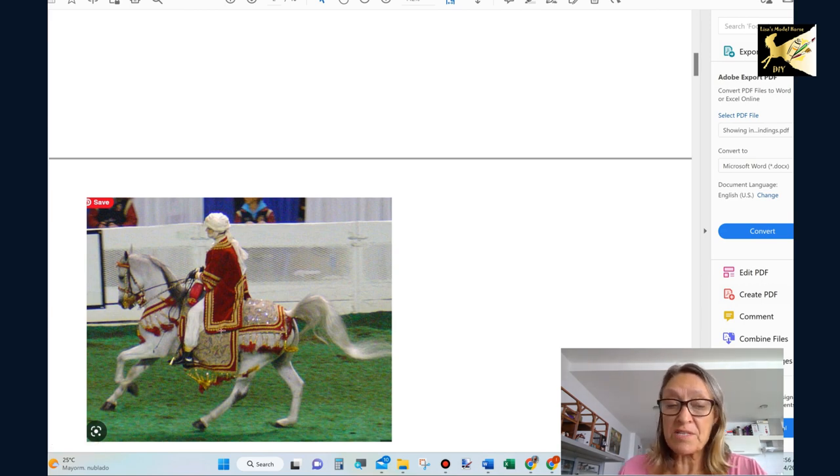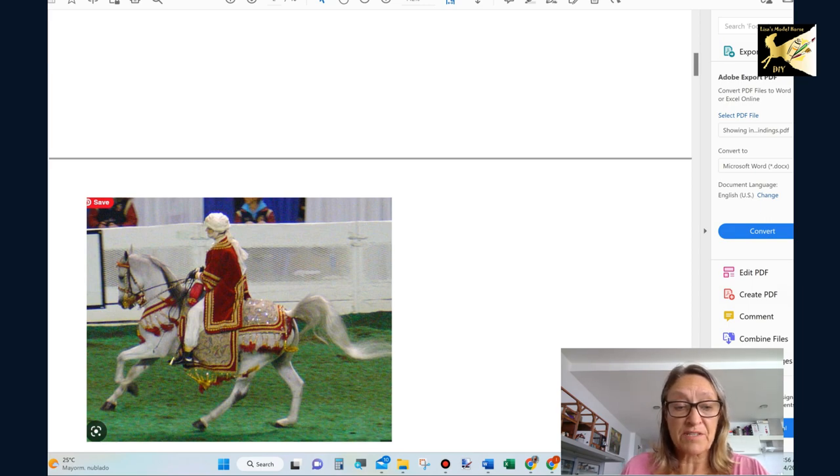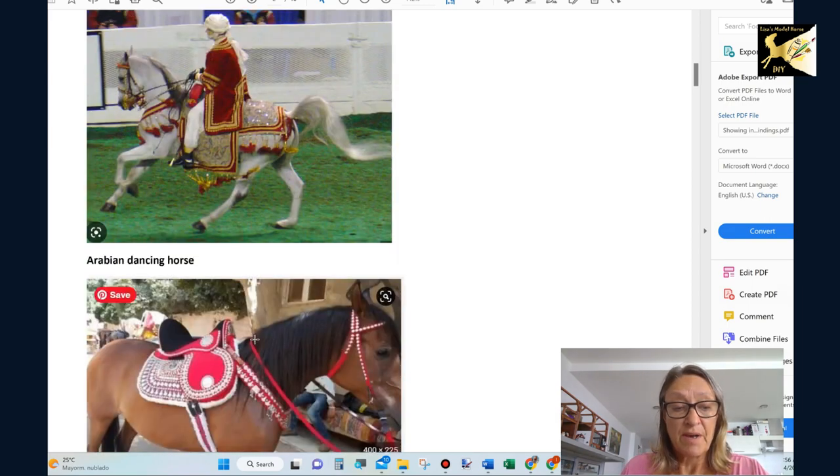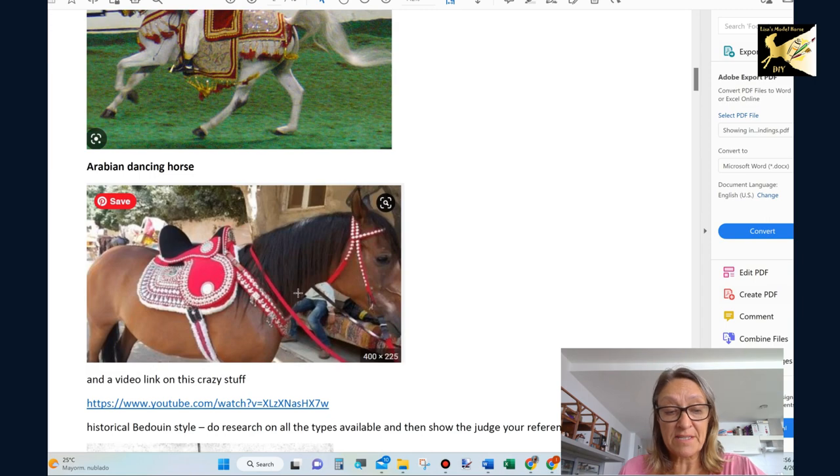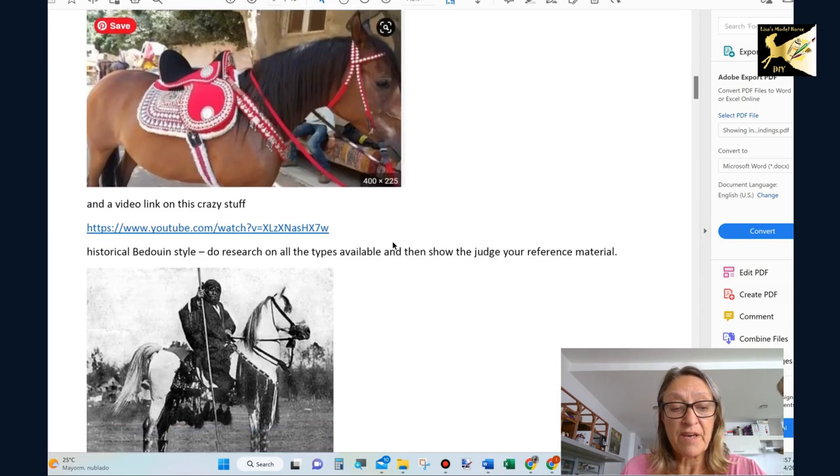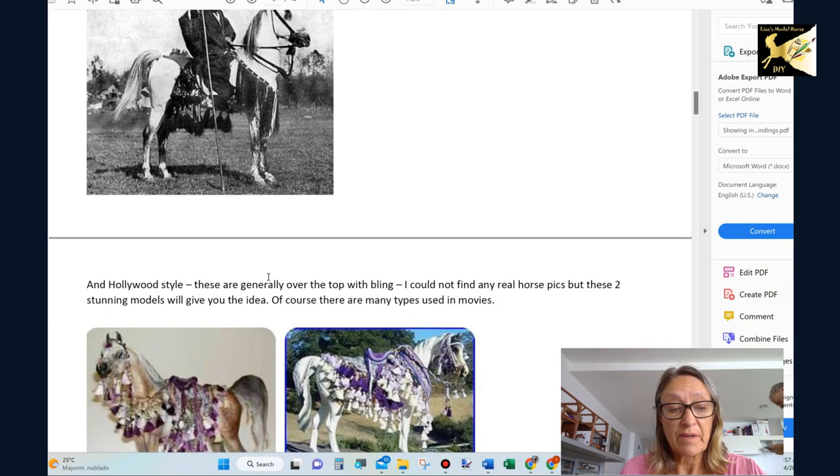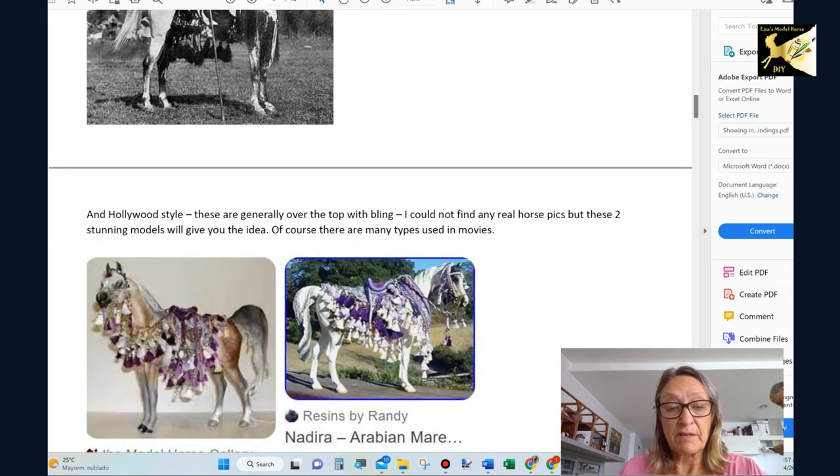For the Arabian regalia class there's various ways you can show this. Now there's the actual show as if the horse is showing in an Arabian show and that's the specific costume. There's Arabian dancing horses and I put a video for some fun stuff. There's historic costumes and there's Hollywood style.